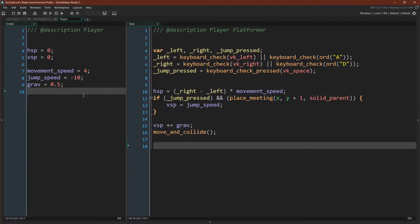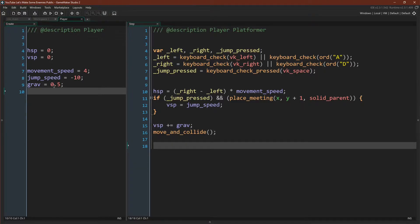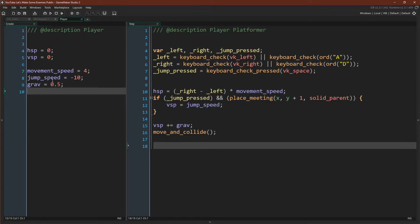In the create event we simply declare a few variables: hSpeed, vSpeed, movementSpeed, jumpSpeed, and grav. Note that jumpSpeed is negative because in GameMaker positive numbers go down in the y direction and negative numbers go up. So if we want our character to jump up we need to set or add a negative number to vSpeed.